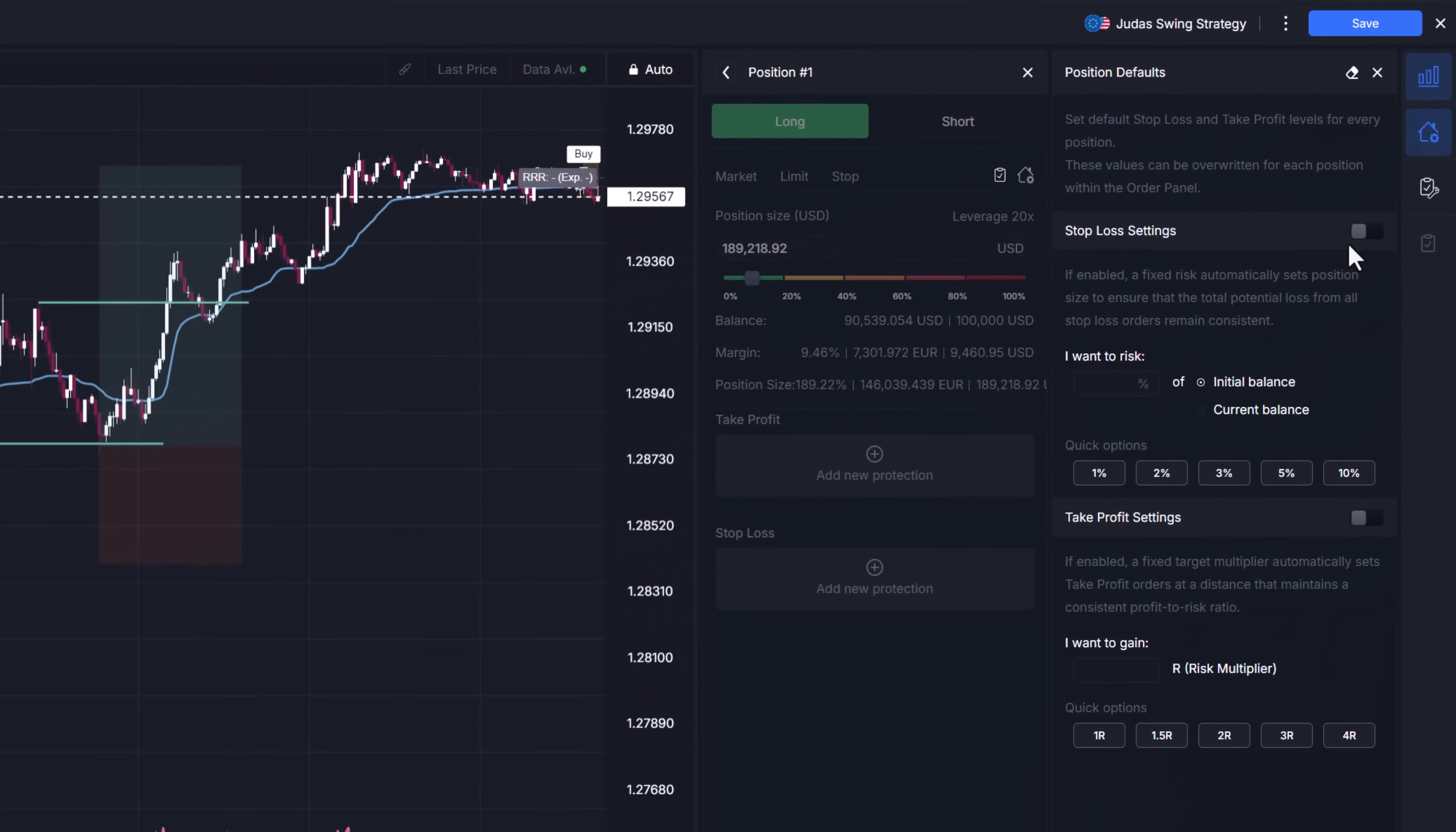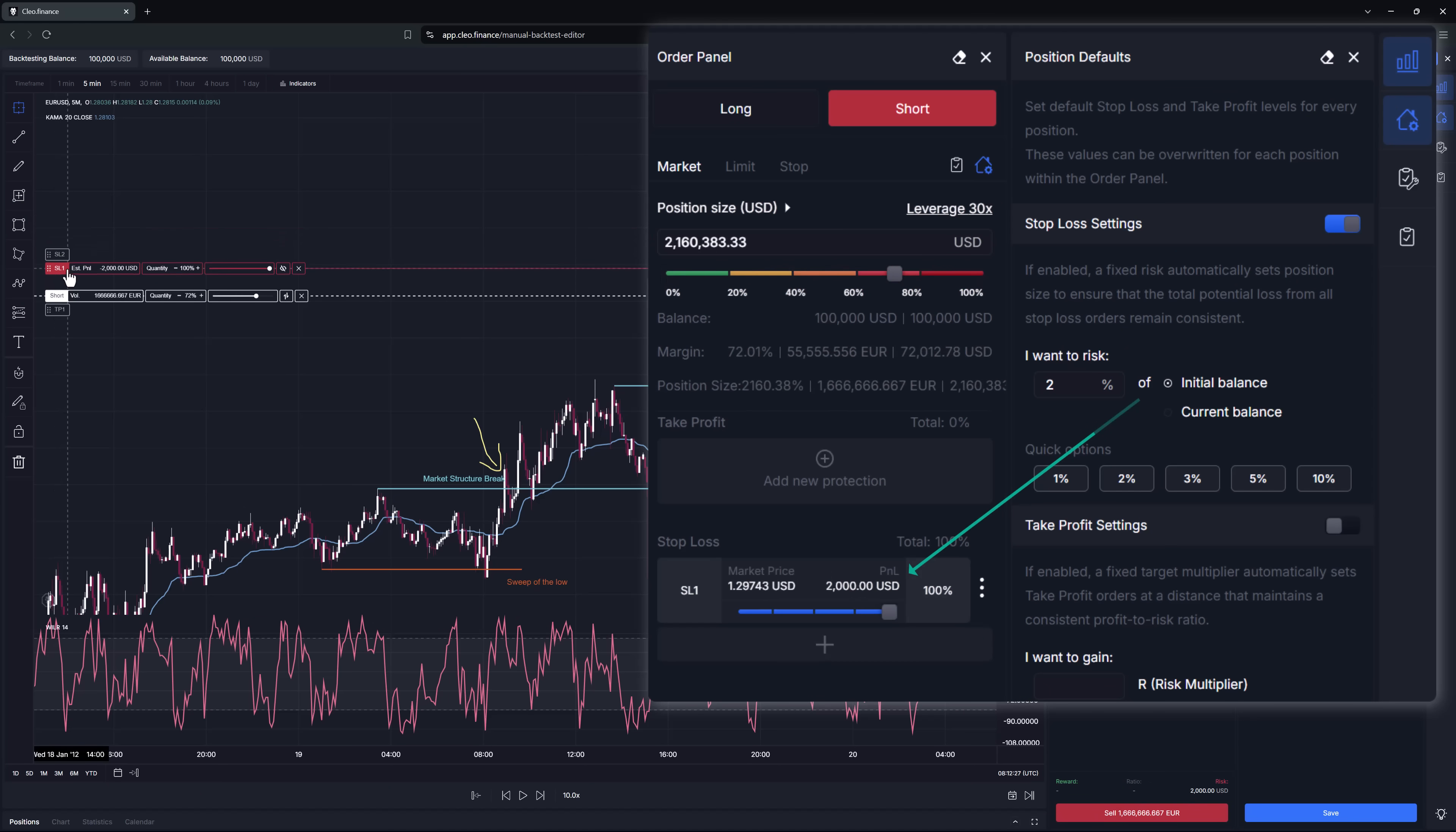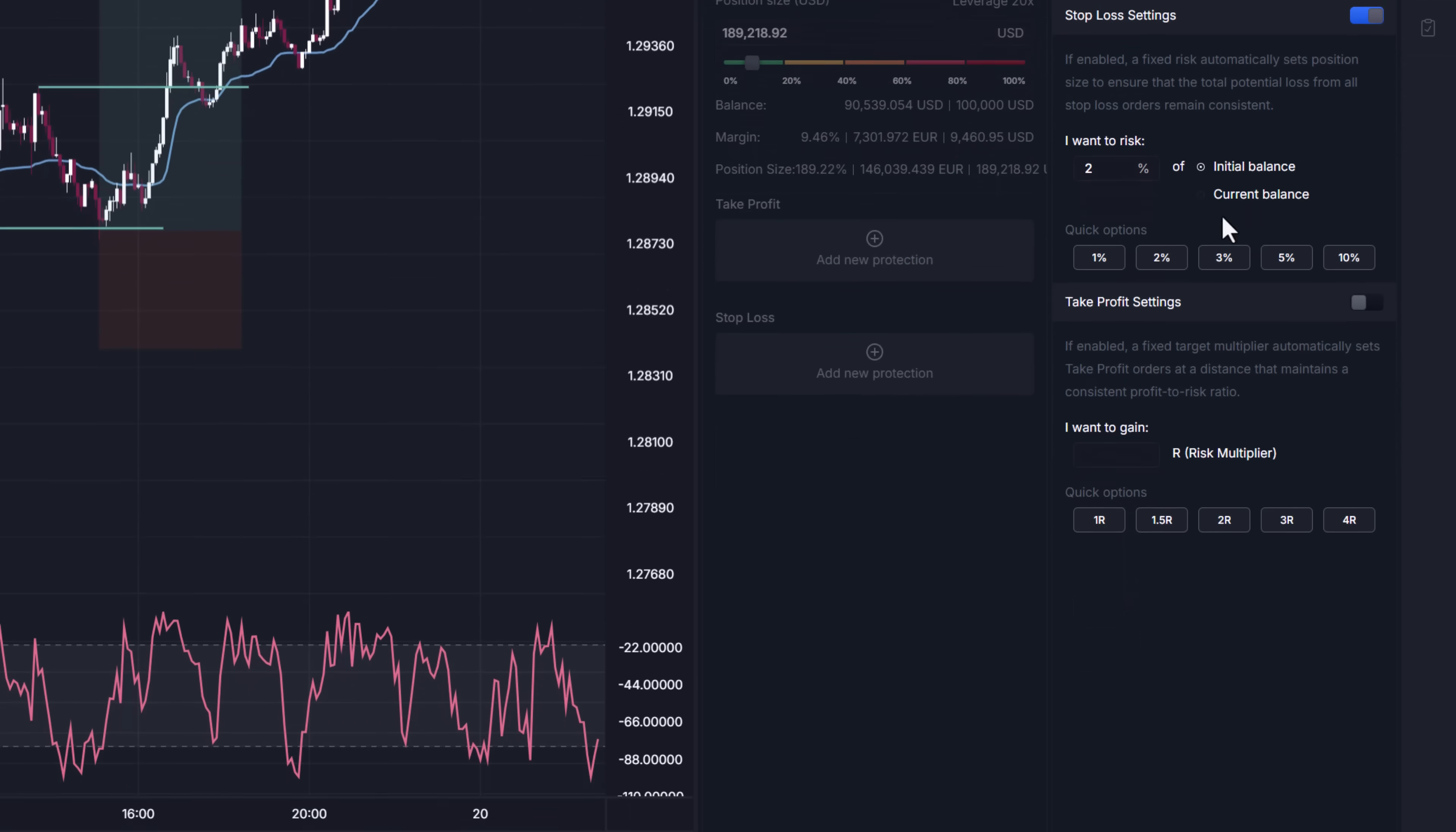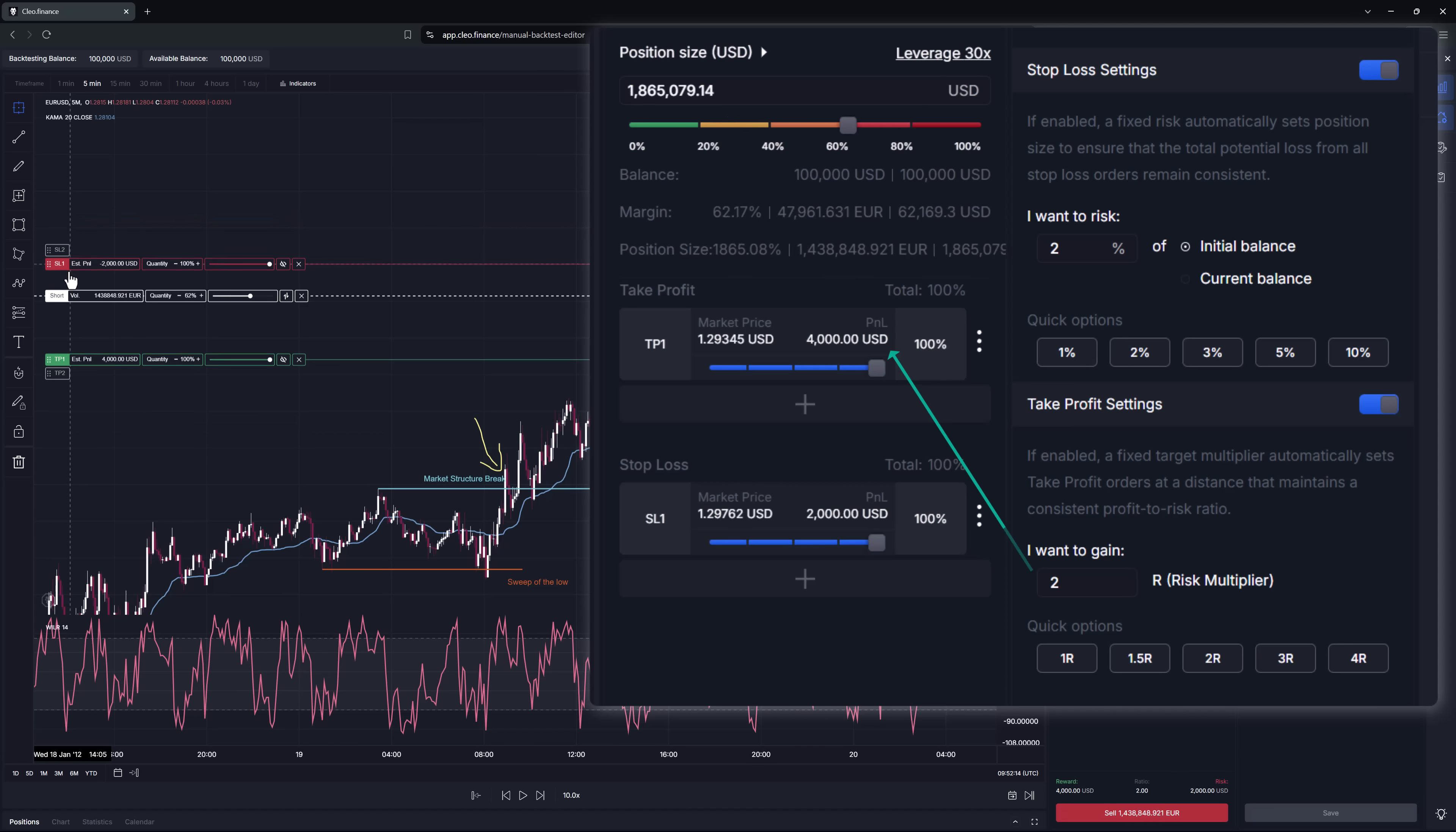Here you can very simply set how much of your balance you want to risk on any trade and based on that the position size will be calculated. And if you select initial balance, risk on every position will be the same. So for those that want to risk say a hundred dollars on trade no matter what, this is the option for you. While selecting current balance option will reflect the changes in your balance from trade to trade. Take profit settings allows you to automatically place targets at certain risk multiplier.